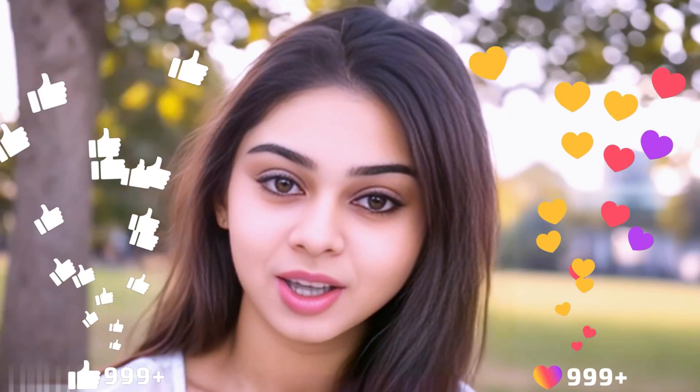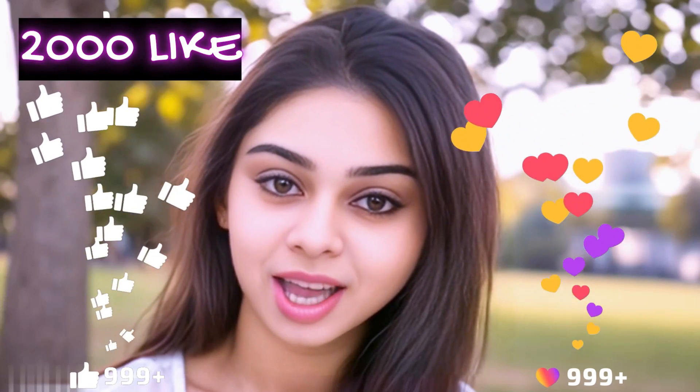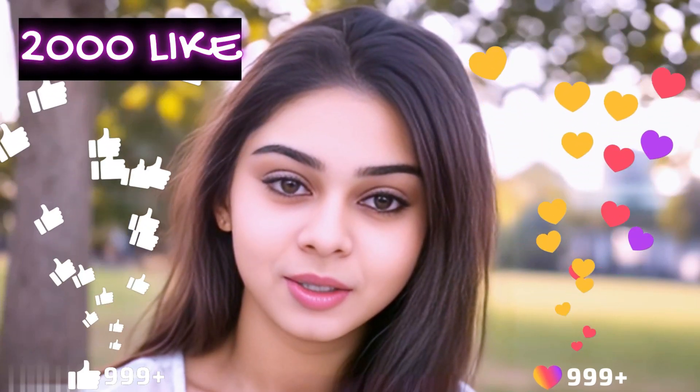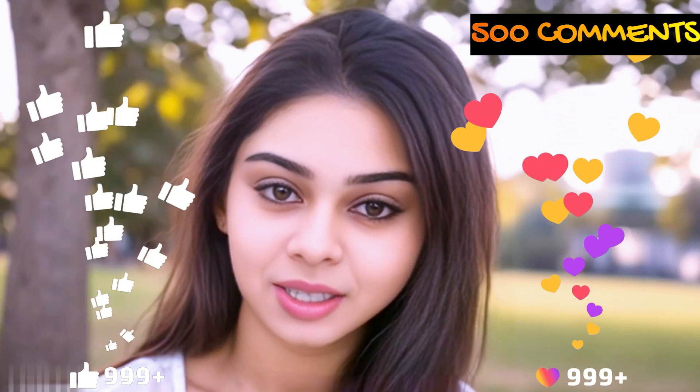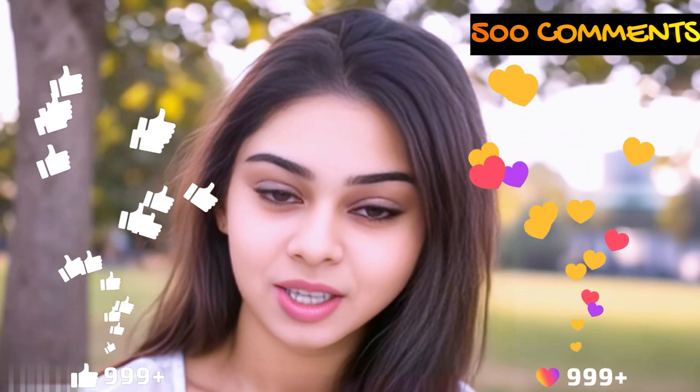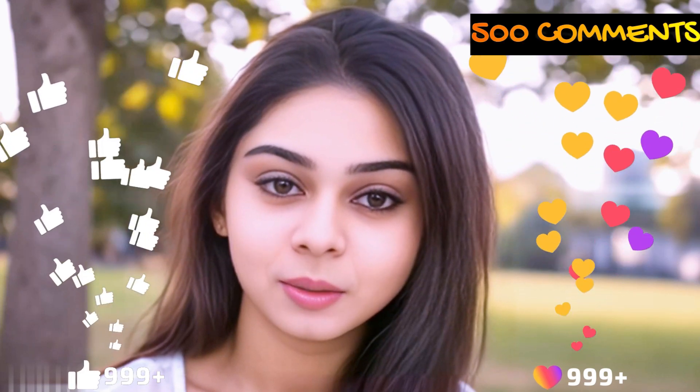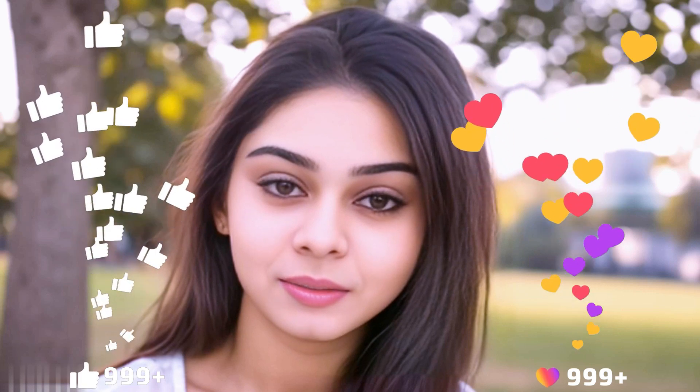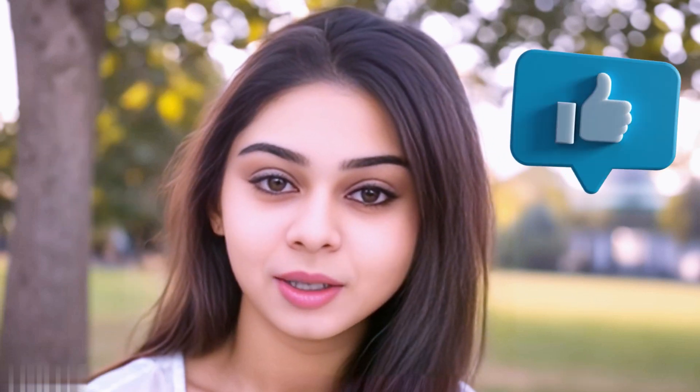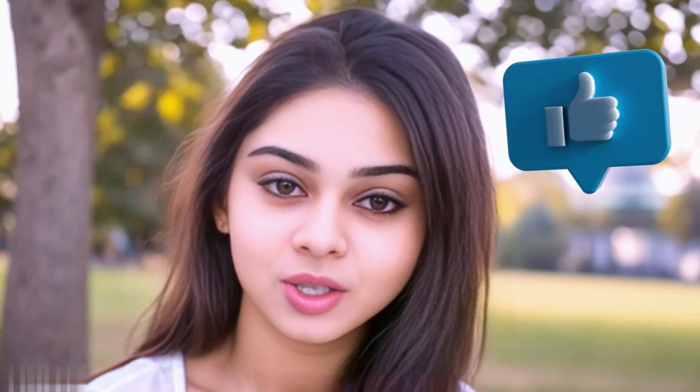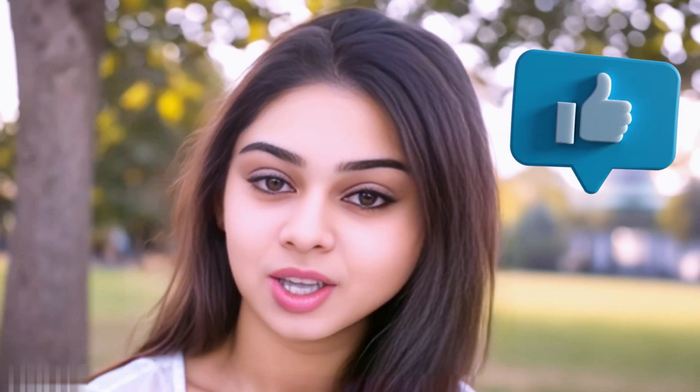Before we move forward friends, I have one small request for you. I have given myself a target of 2000 likes and 500 comments. So please do contribute your valuable opinion in the comment section. And please smash the like button. Your support helps me to thrive every single day. With that, let's move forward to the next five options.